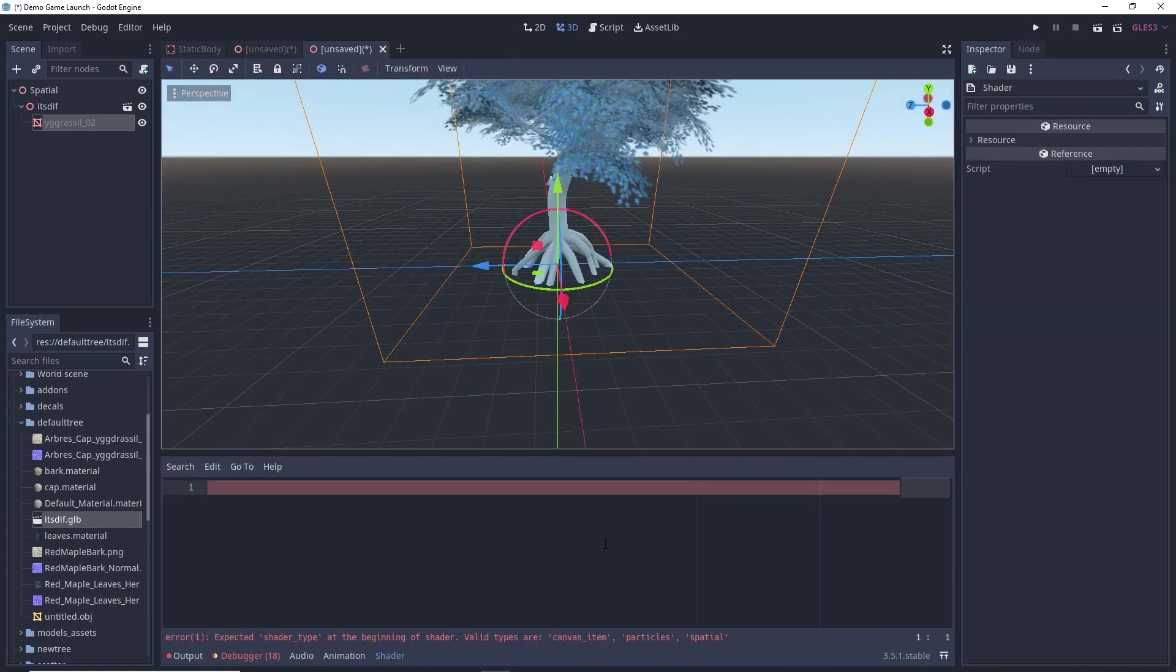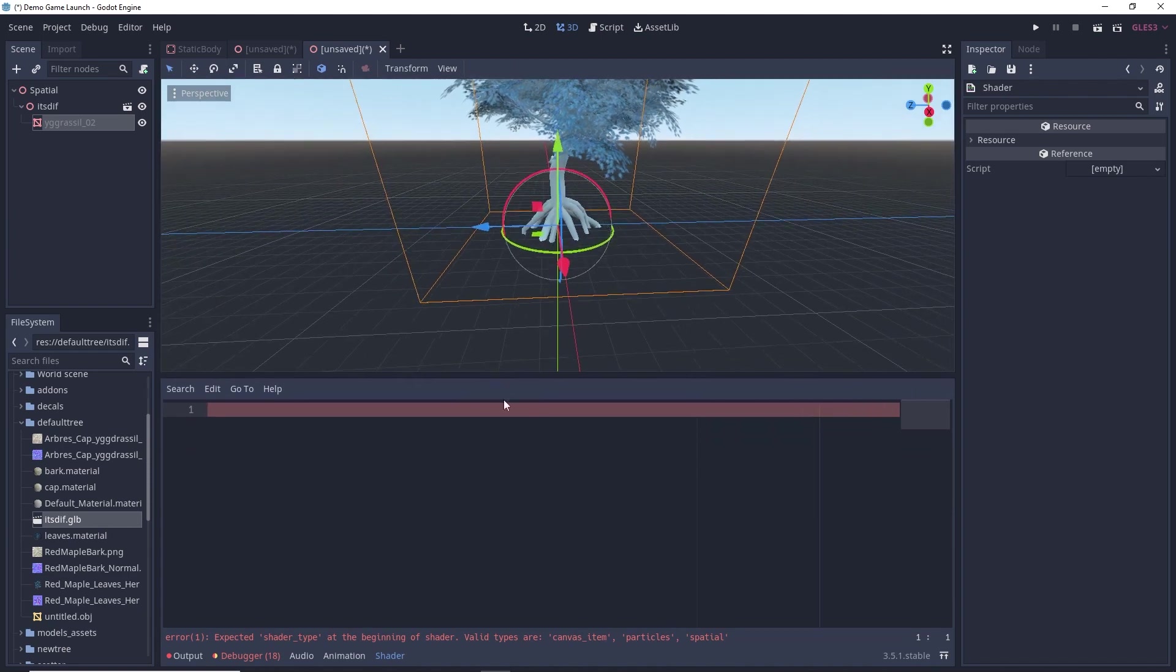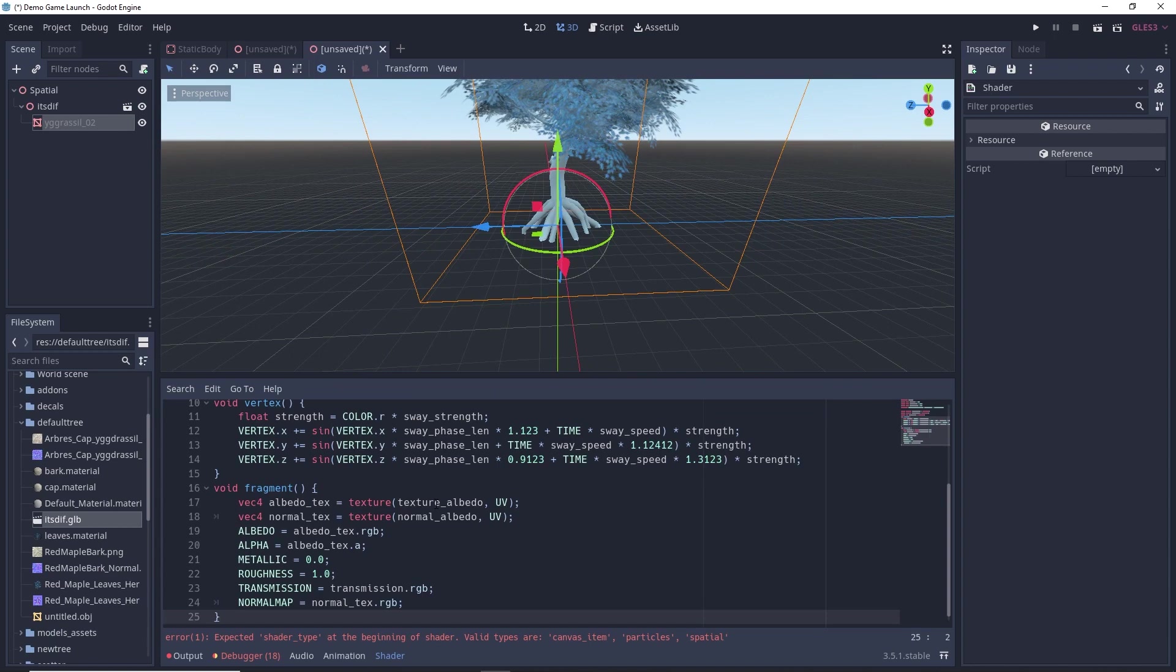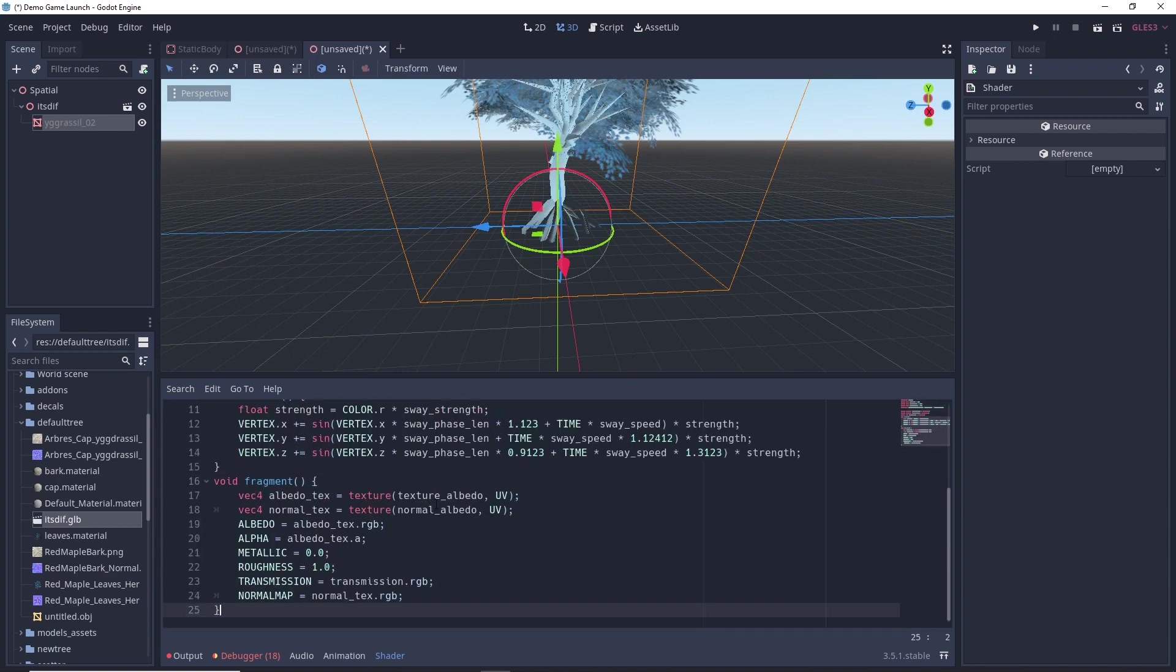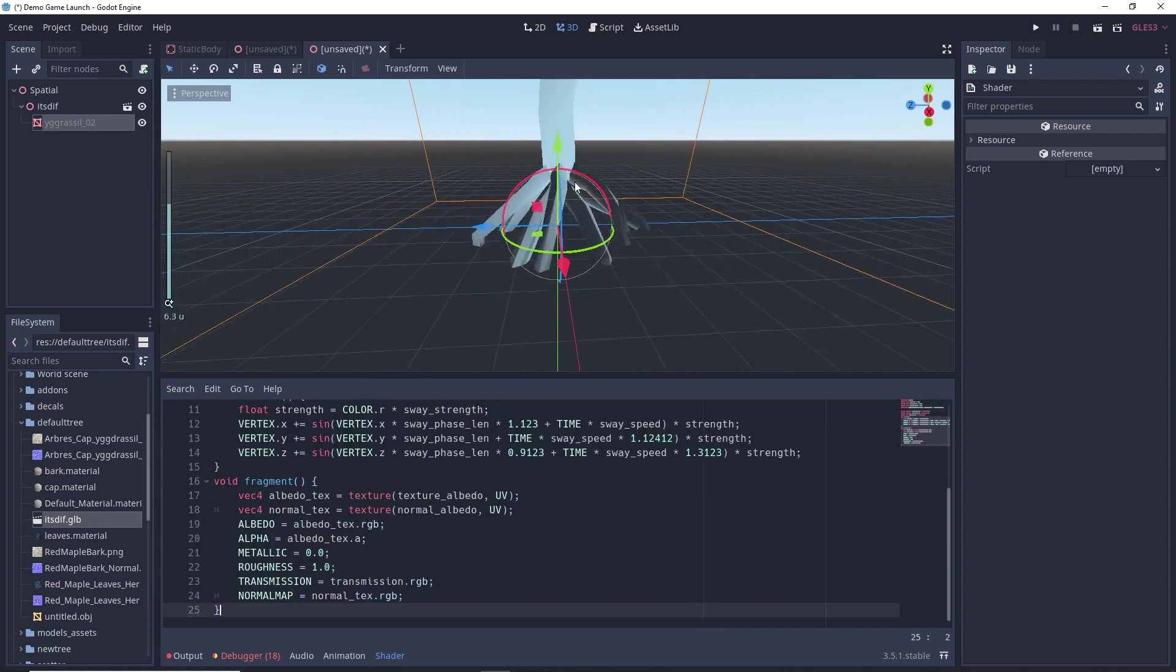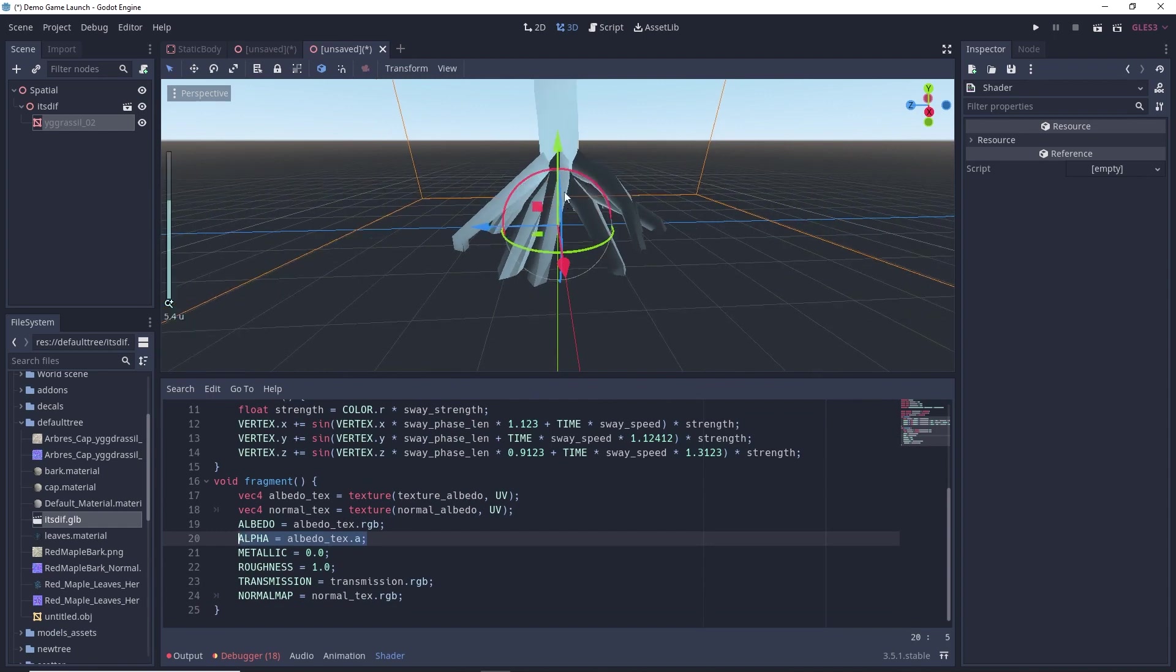Once you click the shader, this will open up the shader editor tab. So, just copy and paste the code which I have given in my GitHub. Link is in the description. So, once everything is done here, you need to just erase this line for this trunk.